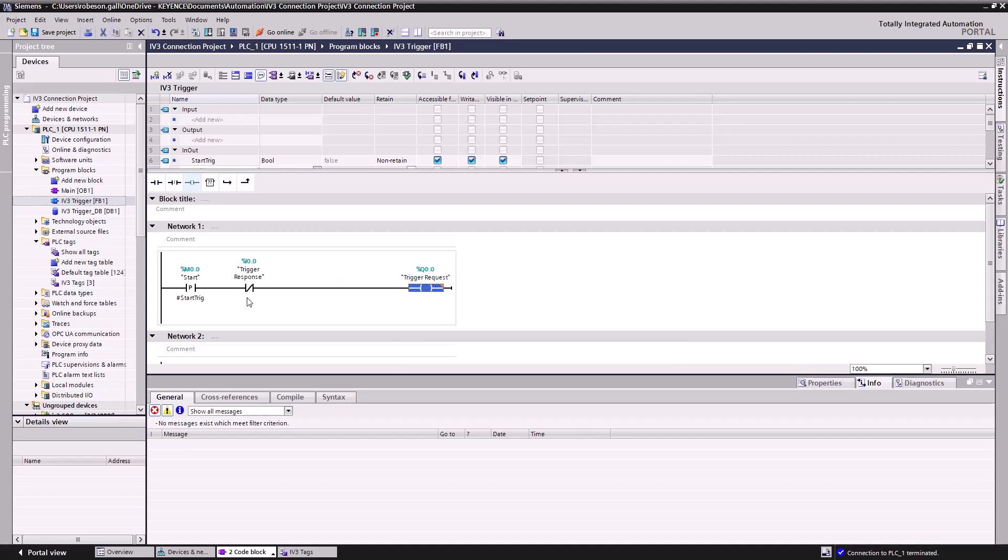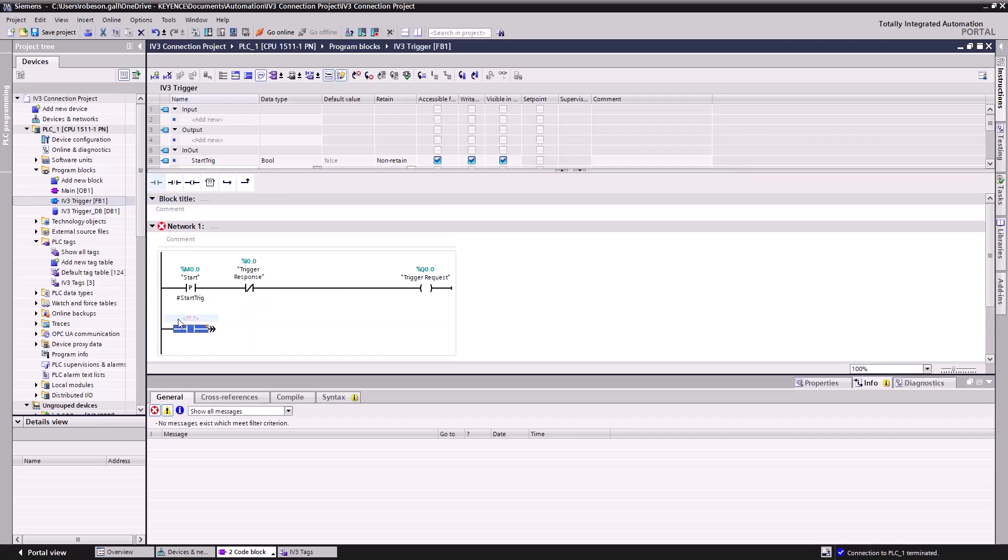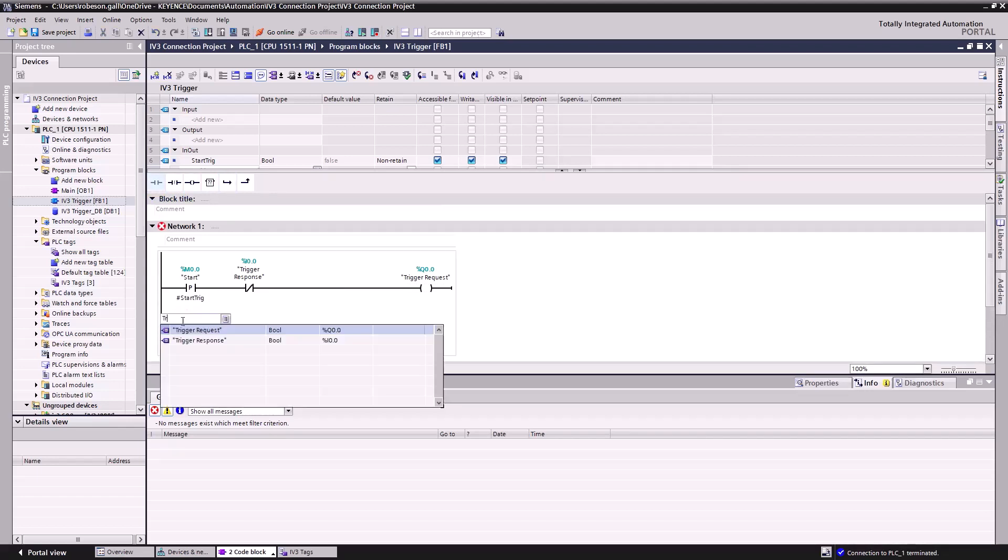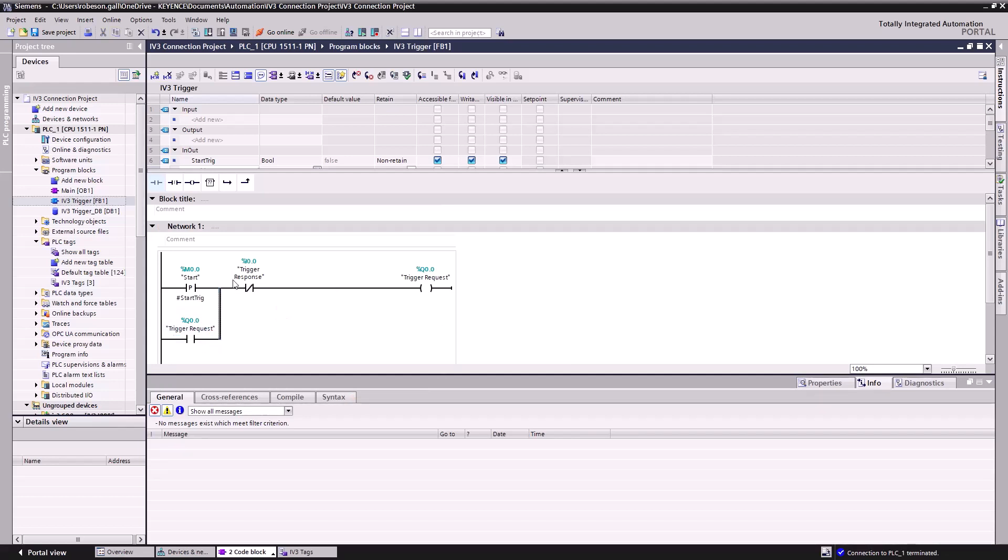From here, drag a branch to the start of the network run. Then drag a normally open contact to it. Assign this contact to Trigger Request as well. Click and drag the branch upwards to meet our main run like so. Now our logic is complete.